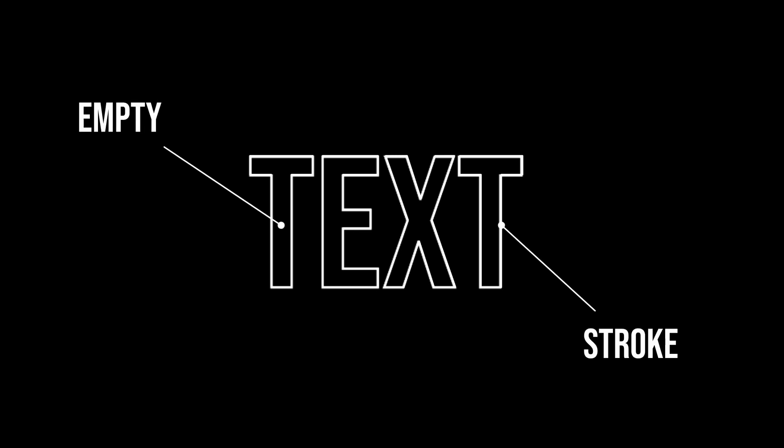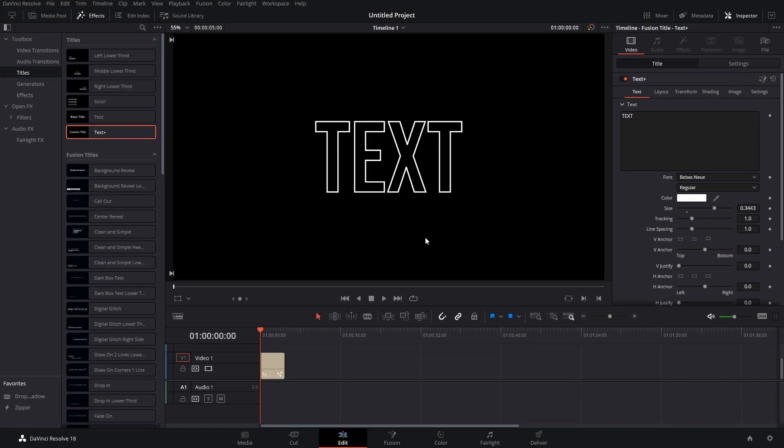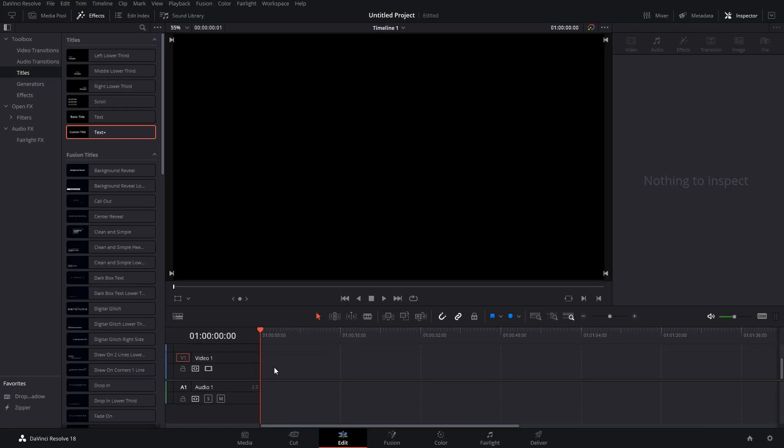Outlined text in DaVinci Resolve. Now don't confuse this with text outline - that's a different concept. Here, what you do is create text which is empty, which does not have any fill but only has a stroke which will look something like this. So let's get started.